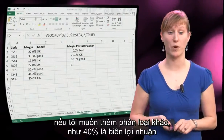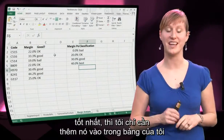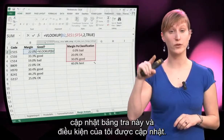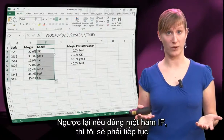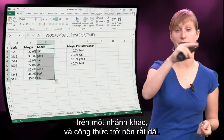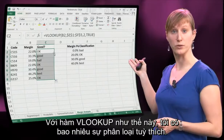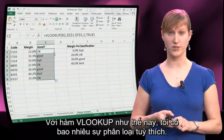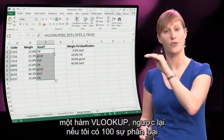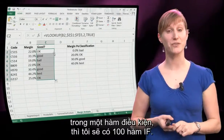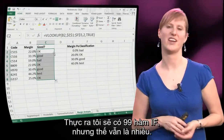Even more so, if I want to add another classification — like 40% being the best margin — I can just add it to the table, update the lookup table, and my condition is updated. Whereas with an IF, I would have to add another branch and the formula gets longer and longer. With this VLOOKUP solution, it doesn't matter how many classifications I have — if I have 100, this formula will still be 1 VLOOKUP. Whereas with 100 classifications in a conditional formula, I would have 99 IFs, which would still be a lot.